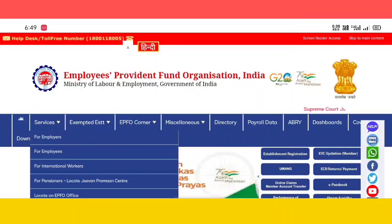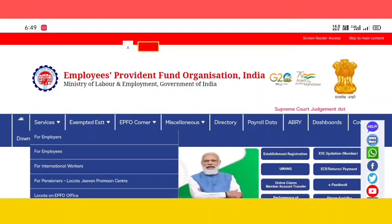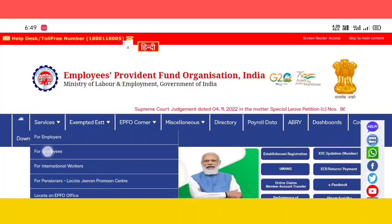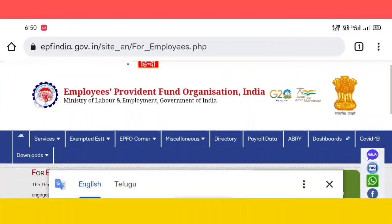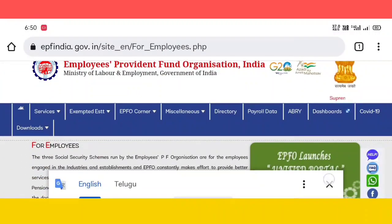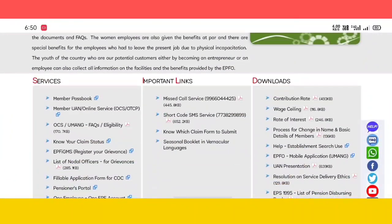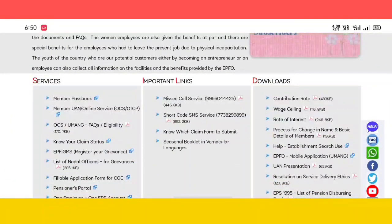Then you can see two options: For Employers and For Employees. If you click on Employees, you click on the second option. You will search for Member UAN Online Service.